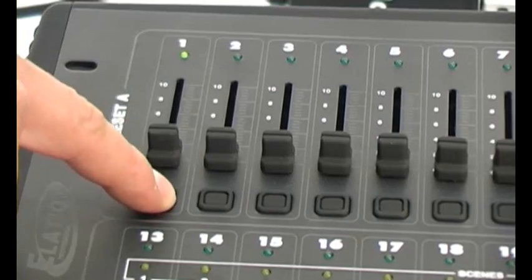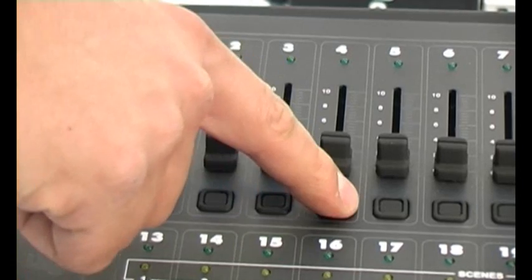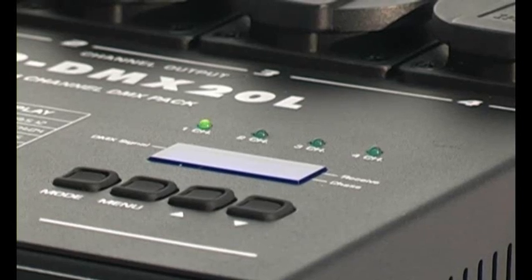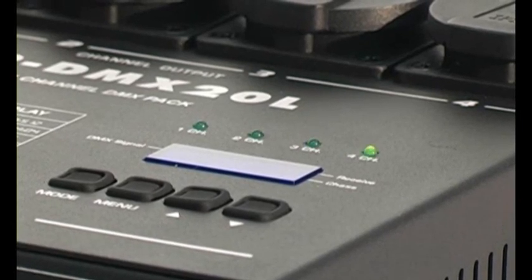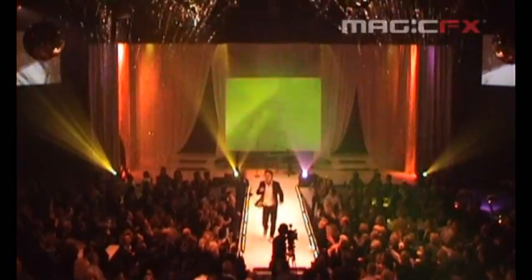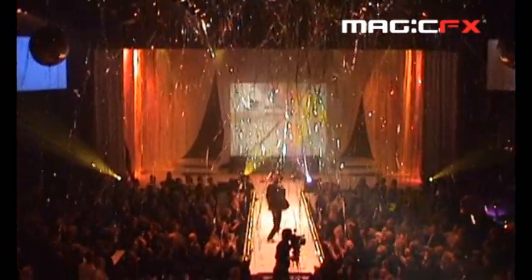A DMX controller allows you to perform a professional show with spectacular sequences of shots. For MagicFX Power Shots.